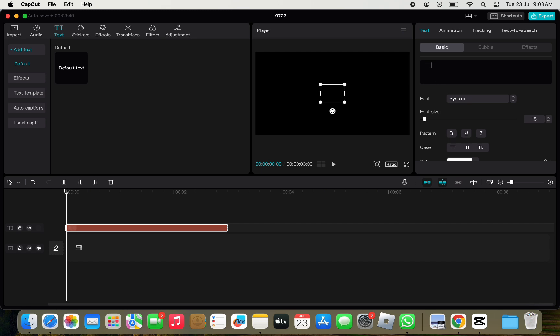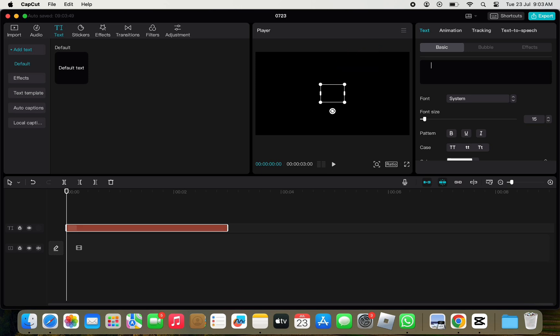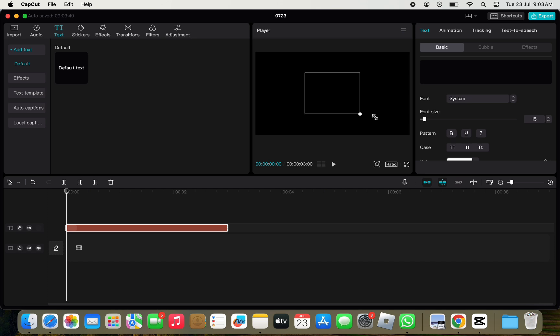Now, we can reshape or increase the size of the shape by using the corner cursors, holding and dragging it to the right or left and the size will be increased.